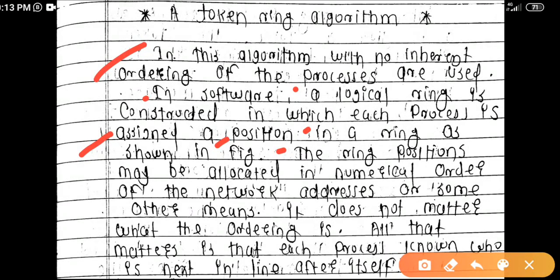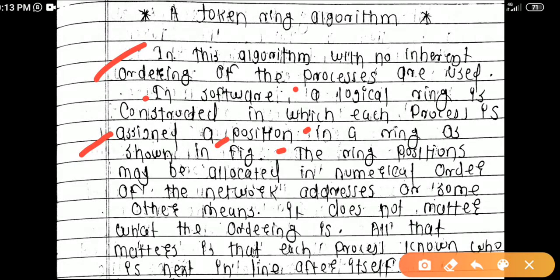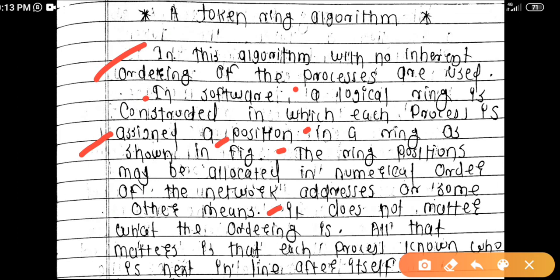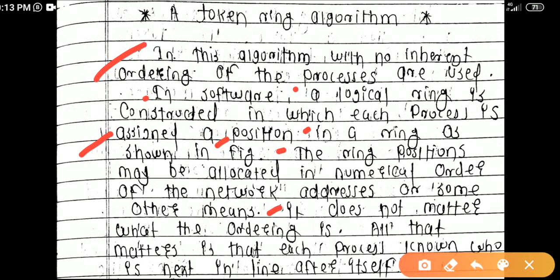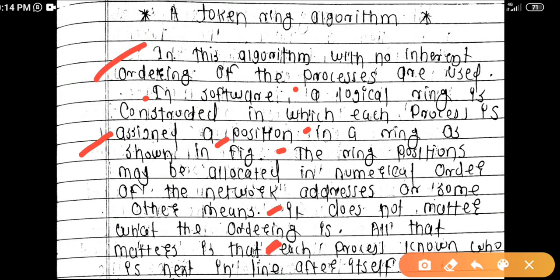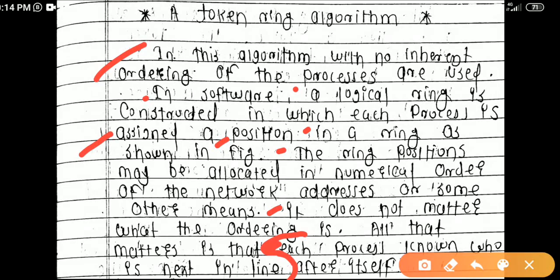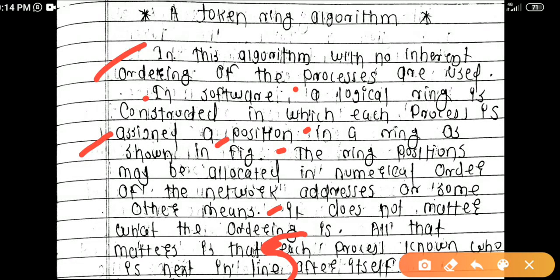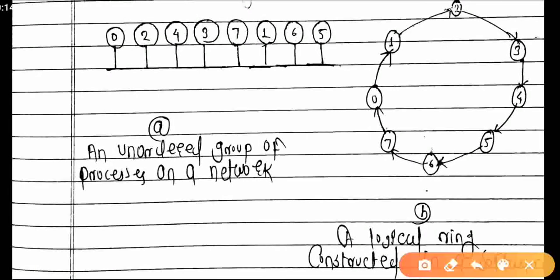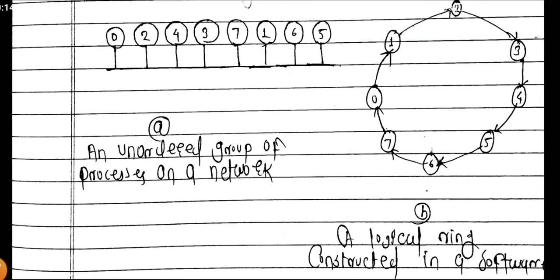The ring positions may be allocated in numerical order of the network addresses, or some other order. It does not matter what the ordering is. All that matters is that each process knows who is next in line — each process is logically arranged and knows who comes after it.